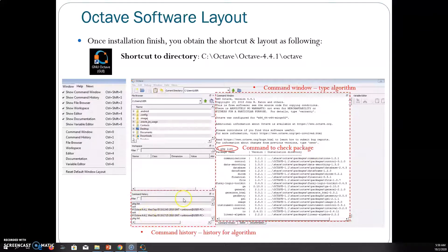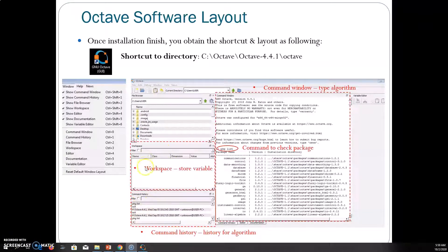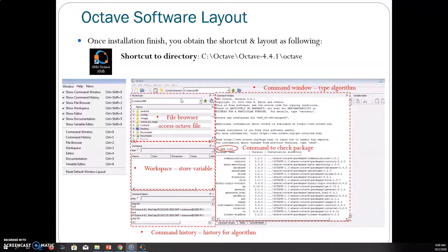Here is the command history — where you just typed 'pkg list', it should appear here so you can check all history. This is called the workspace, which is used to store variables where you can check all variables stored here. For example, if you let x equal to 5, you will see your x variable here. This is the file browser where you can access and store files.